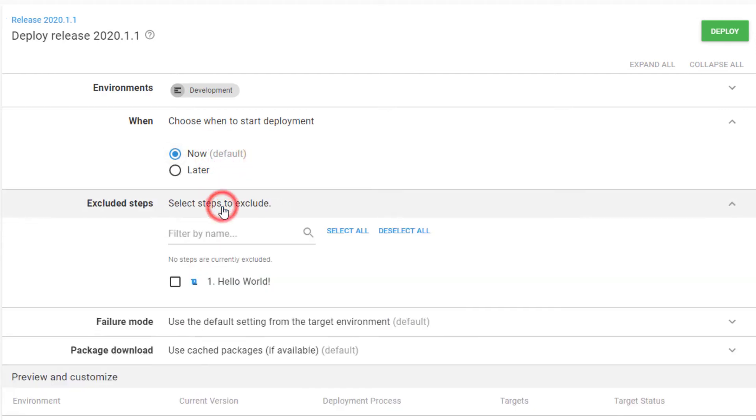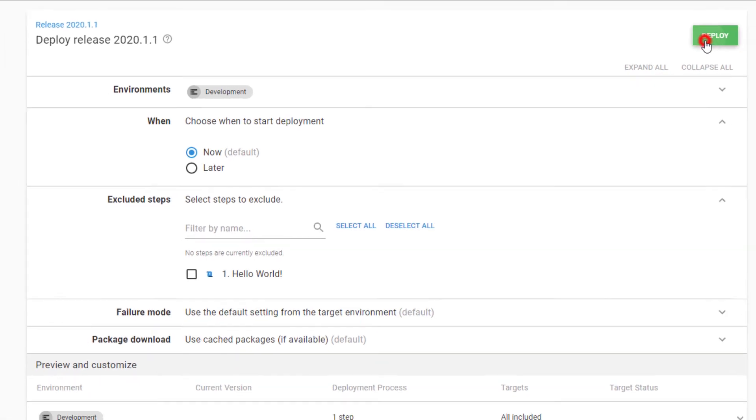You can also exclude certain steps from the deployment. We only have one step in our process, it wouldn't make much sense to exclude that. Clicking the Deploy button will start the deployment.